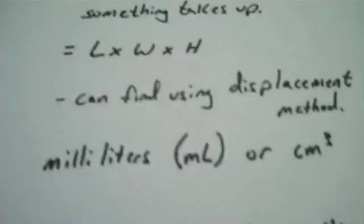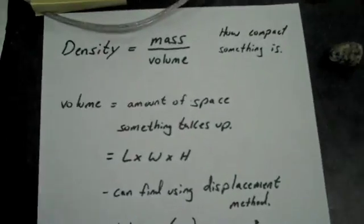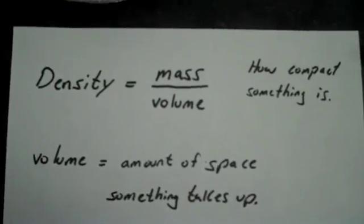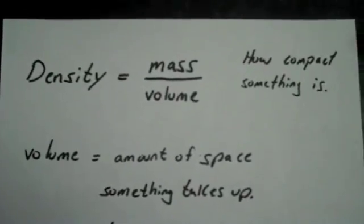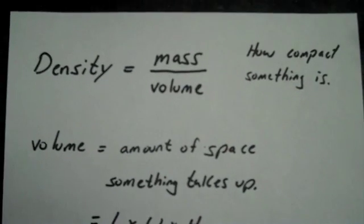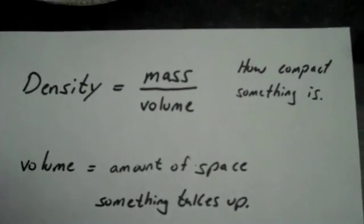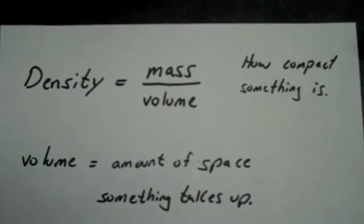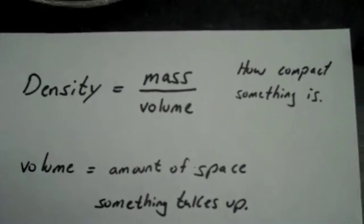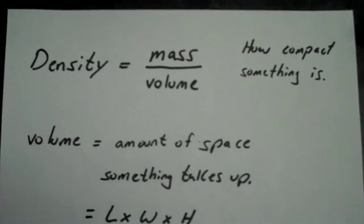This is just a mini lesson on how we find mass and volume of different objects, and some quick notes on density. First of all, density is mass divided by volume. A word definition for density is how compact something is.